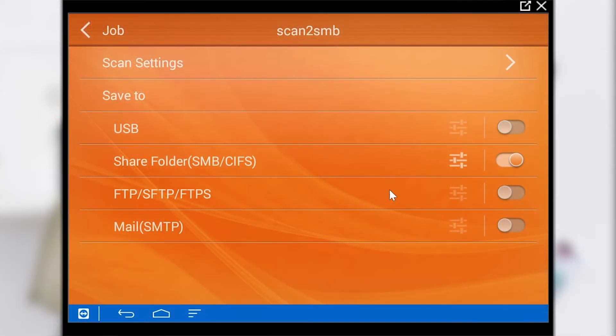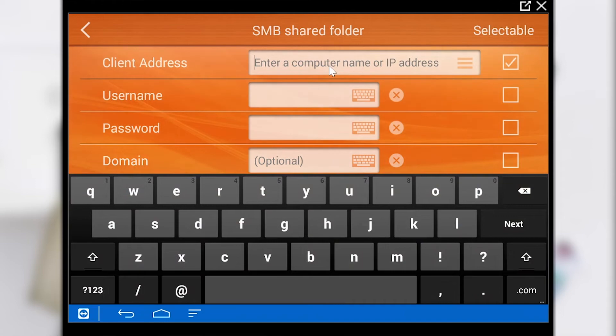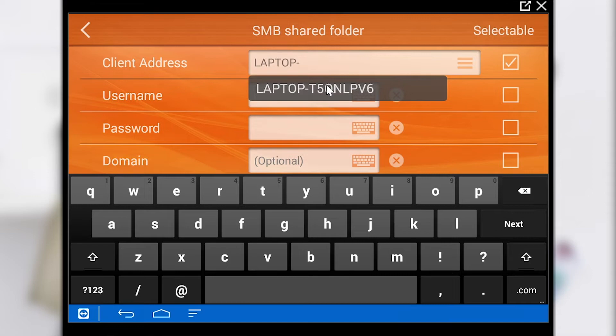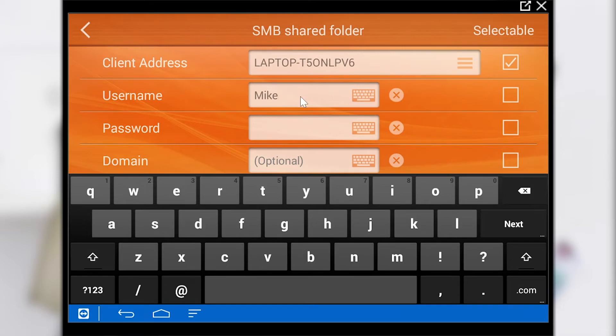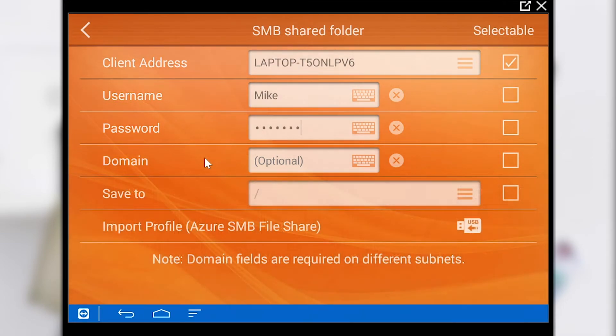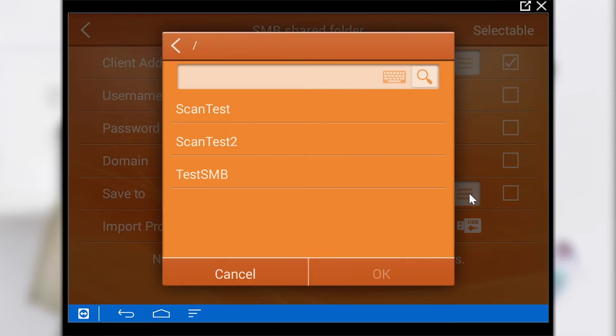We now look at the last job button Scan to SMB. Here the documents are transferred to the shared folder in our network. To do this we first have to specify the client address. We can do this using our IP address or using the name of our device. In order for the scanner to access our network or computer we have to enter the username and the corresponding password. If this has been done successfully we can now select a shared folder without any problems.